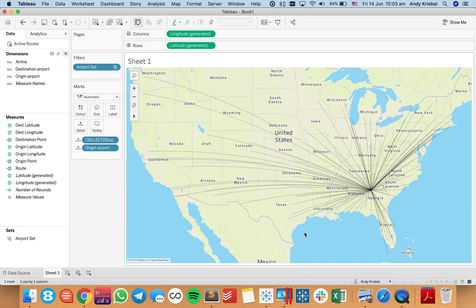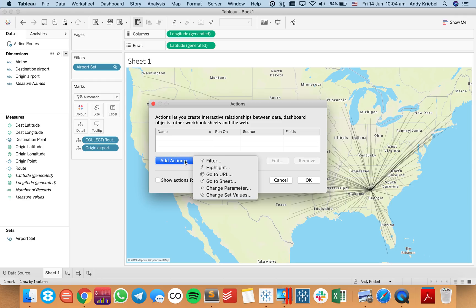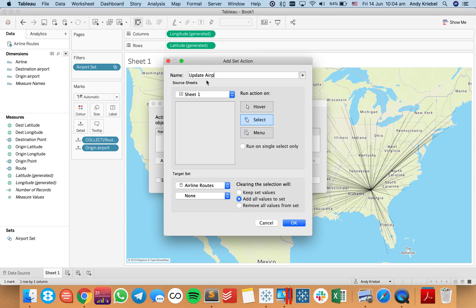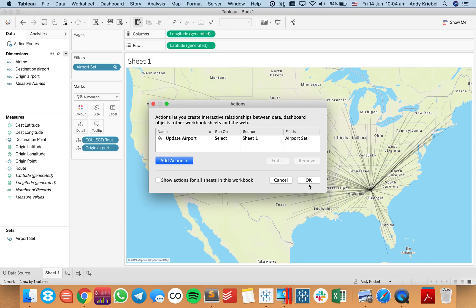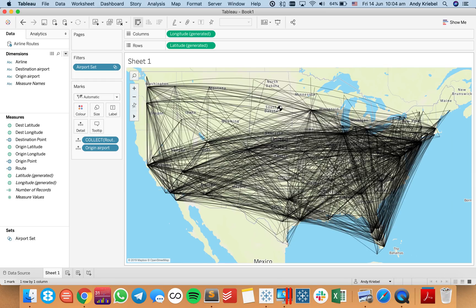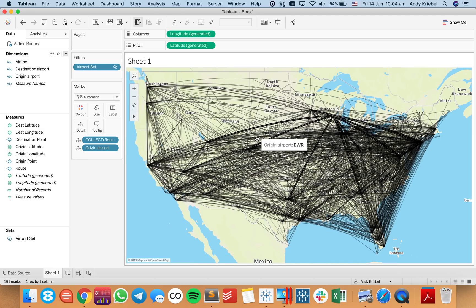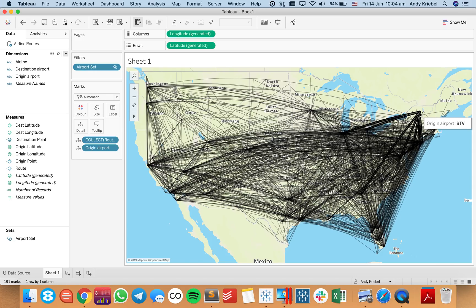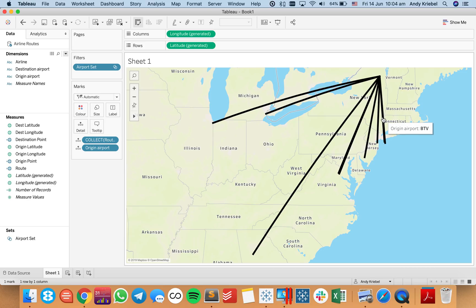But what I want is to have the view update dynamically. So I'm going to go up to Worksheet Actions and create an action that changes the set values. I'll call this update airport, and my target set is going to be my airport set. When they deselect, I want it to add all values back to the set — in other words, show me all options. Now when I click Atlanta and then click off, I get all airports. You'll see it drills in nice and neat. If I can find a smaller airport — whatever BTV is — the map zooms in nice and neat and I can see each of the routes.